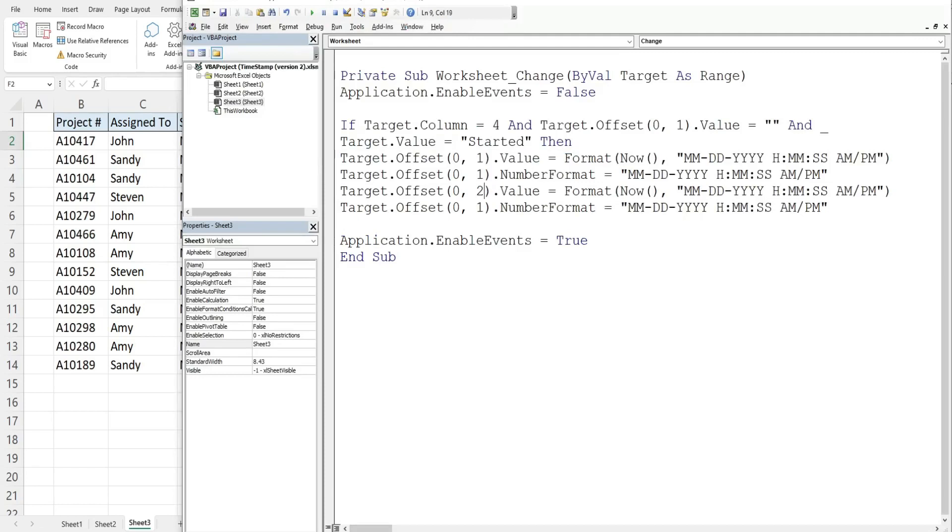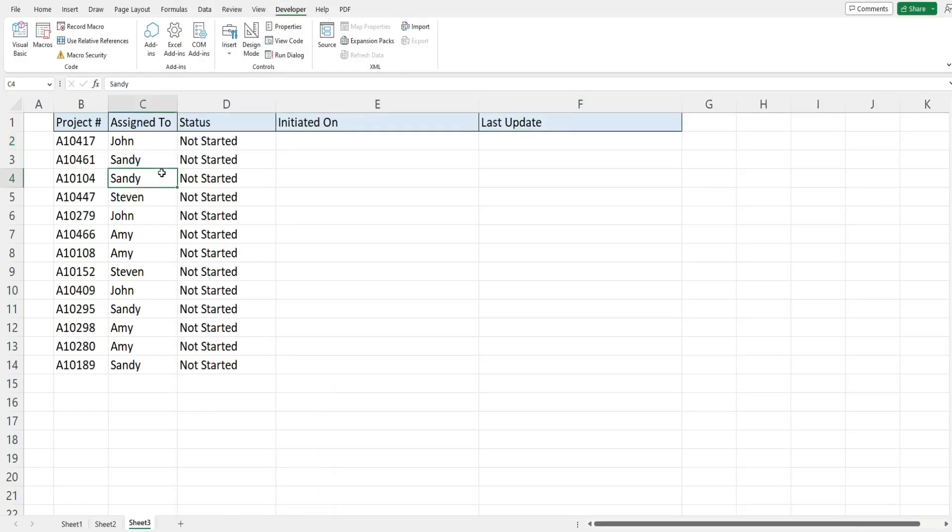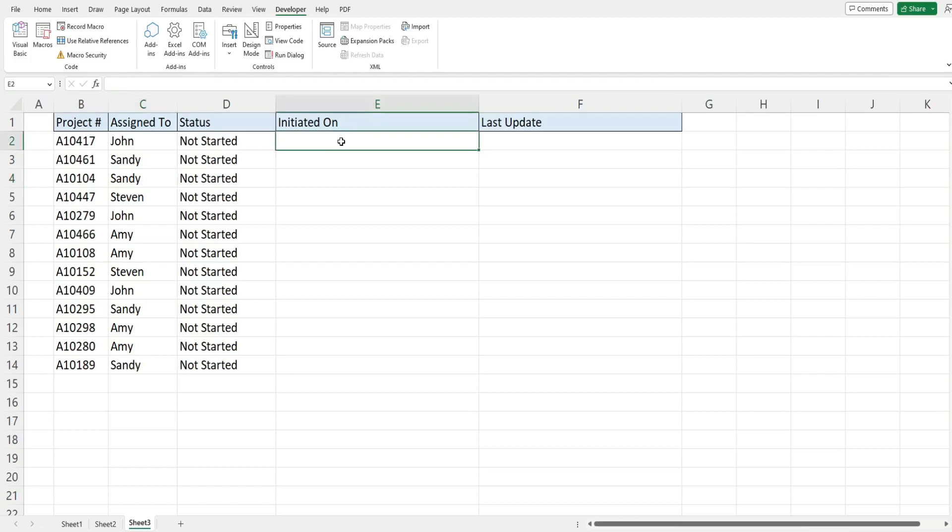So now we have our next set of if conditions and that is for anything other than what just happened in our first round. So there is a value already here in this cell and this status is not equal to not started and we still want the edit to occur in column four.